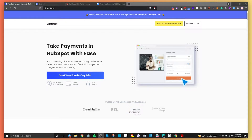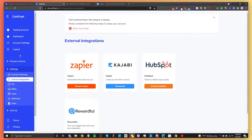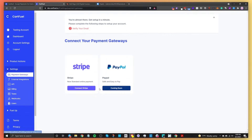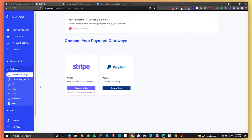The first thing, once you have your CartFuel account, is to go into CartFuel and go to Payment Gateways, then connect your Stripe account. By the time you see this video, PayPal will also be released — it says coming soon now, but it will be available. So in this case, just connect your Stripe account.